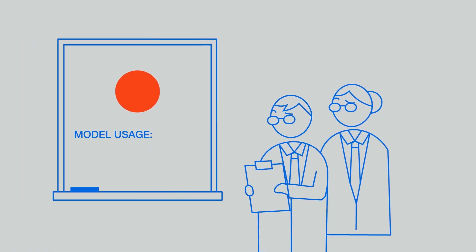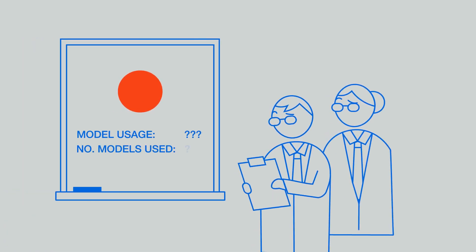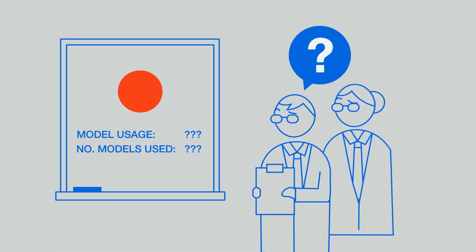Back in their room, the data scientists had no clue if and how their models were being used.